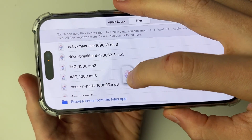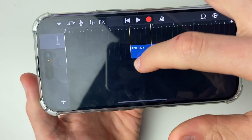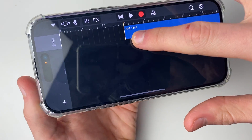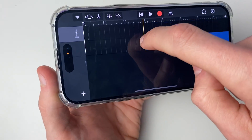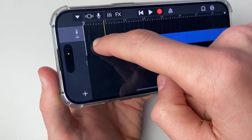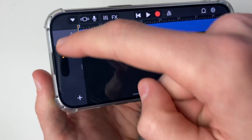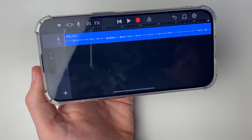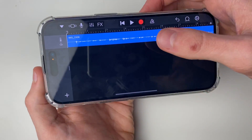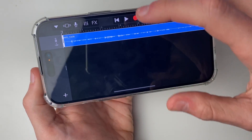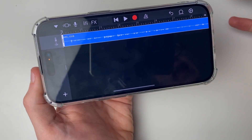Place your finger on the file and drag it. You'll then be taken to the GarageBand tracks page and you can then decide where you want it. Put it right at the start like this.